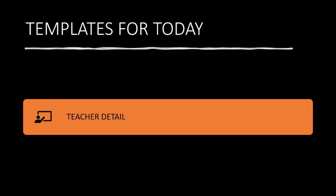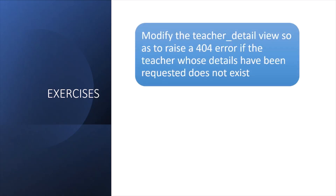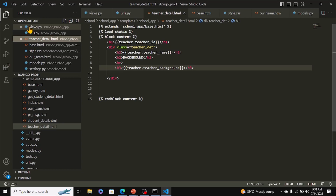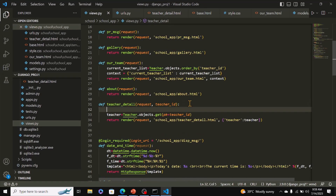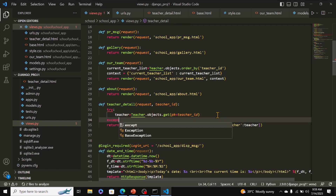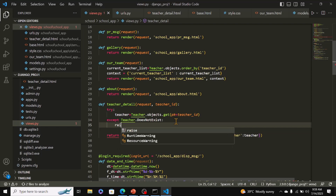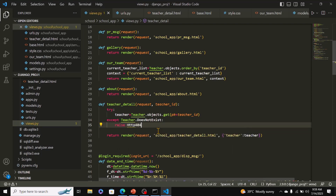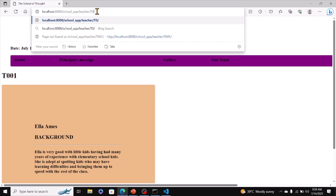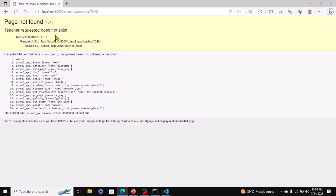Now a couple of exercises. First, modify the teacher detail view to raise a 404 error if the requested teacher does not exist. Go back to views.py and modify the code. Wrap the query in a try block, and in the except block catch teacher.DoesNotExist, then raise Http404 with a message. The rest of the view remains the same. Test it in the browser with an ID that doesn't exist and you'll see the custom message.